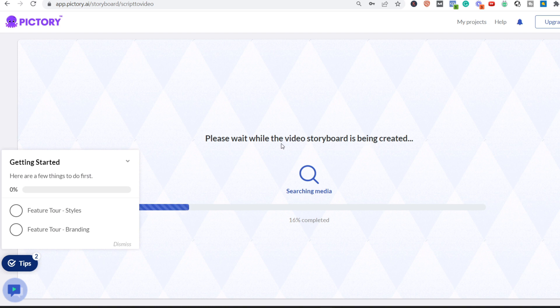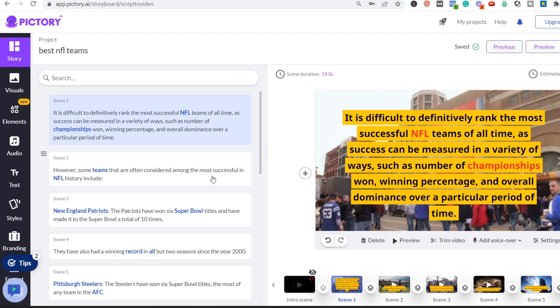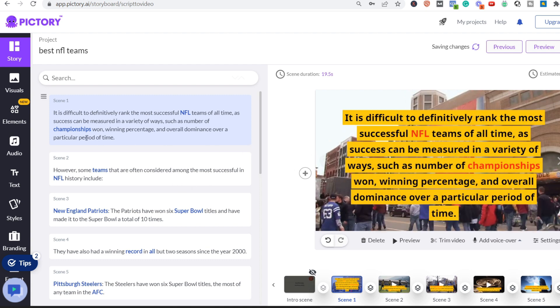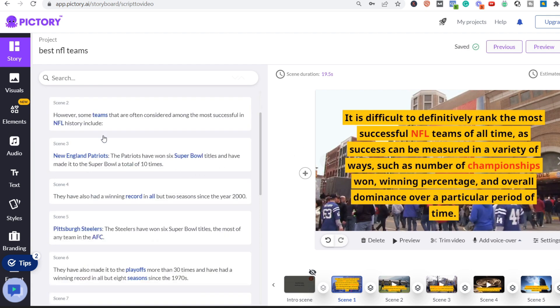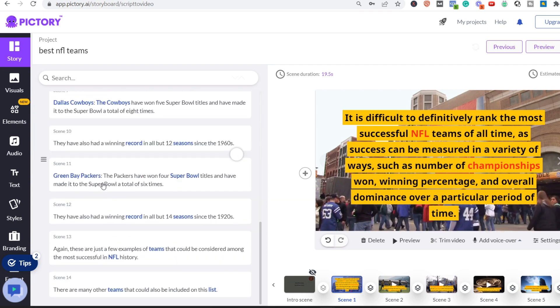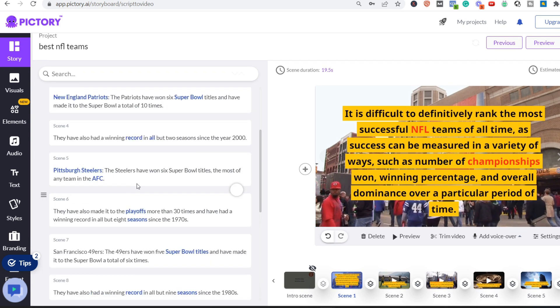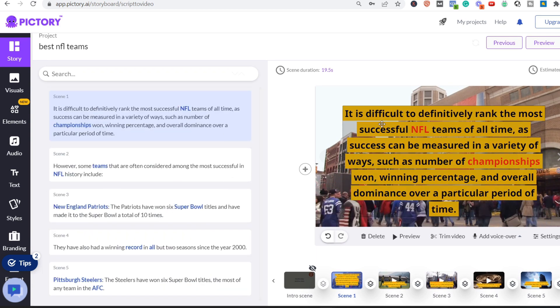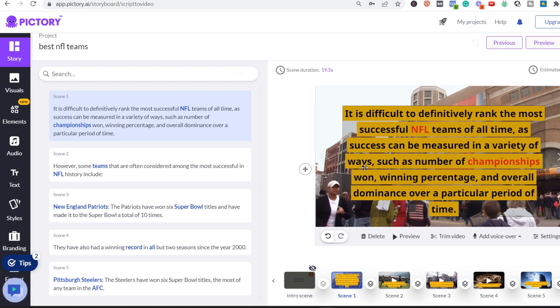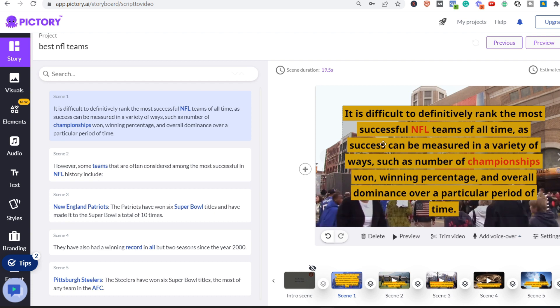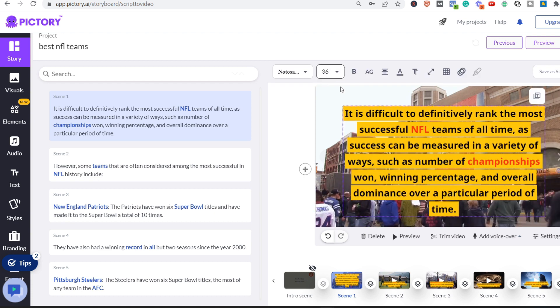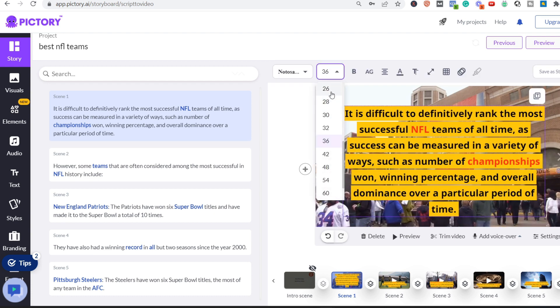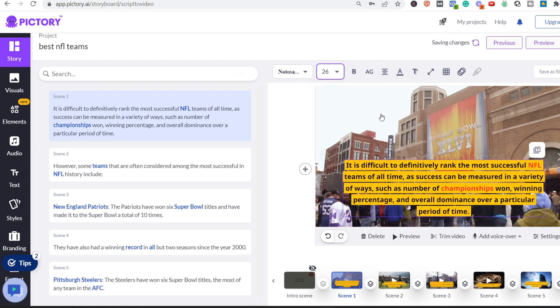And after not even one minute, this is our video. So it has different scenes, as you can see. It has in total 14 scenes. And over here we see a lot of text, and we can just play around with it. We can make it even smaller. Let's say 26, for example.